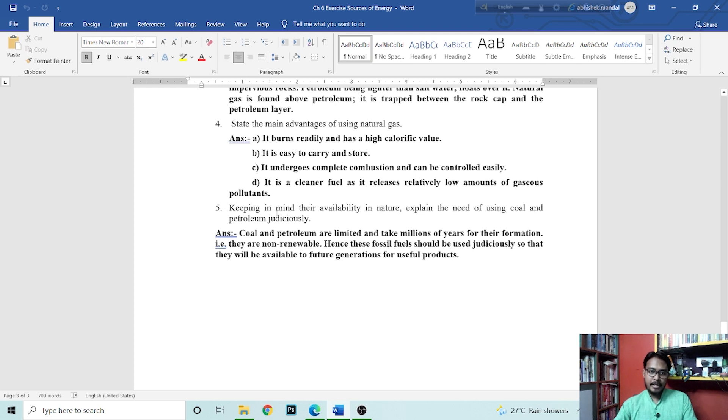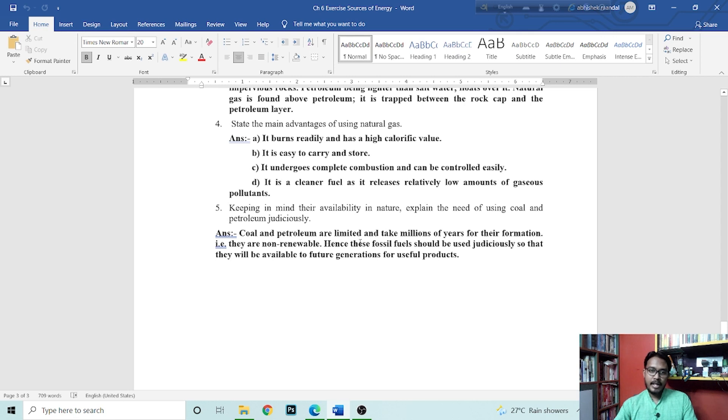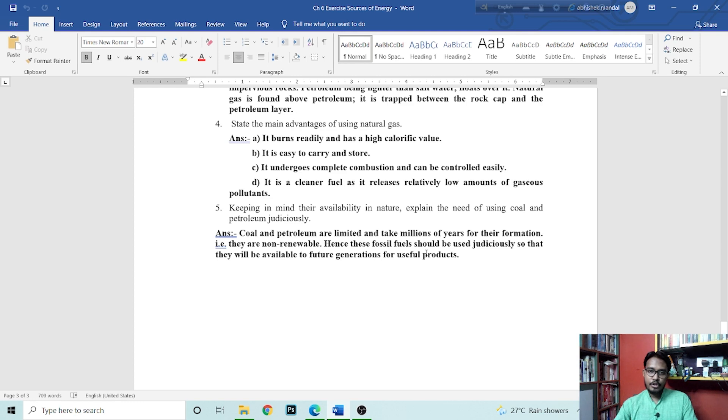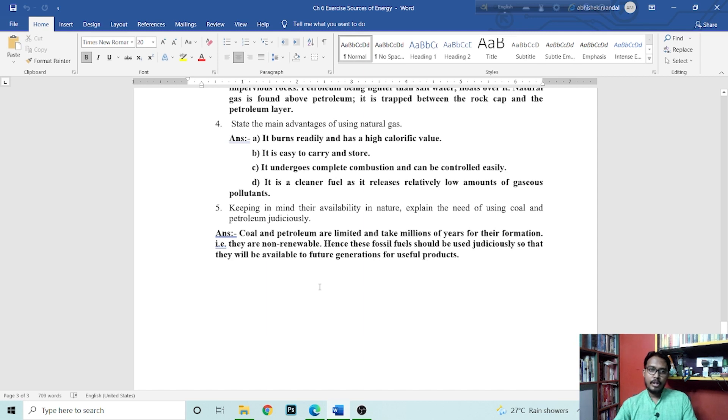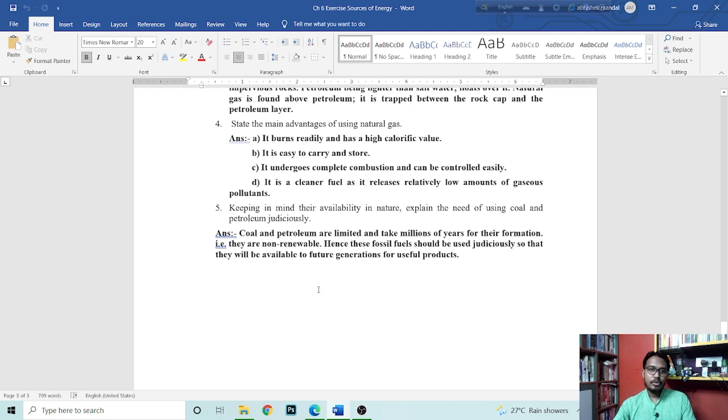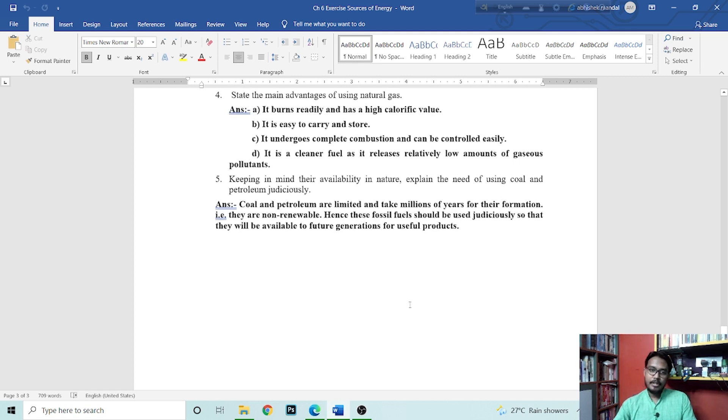Next question is, keeping in mind their availability in nature, explain the need of using coal and petroleum judiciously. Coal and petroleum are limited and take millions of years for their formation. They are non-renewable. Hence, these fossil fuels should be used judiciously so that they will be available to future generation for useful products. Fossil fuels take thousands of years to form, so when we use them, we should think that it should not be misused because they are limited. If we use them carelessly, they will be exhausted.